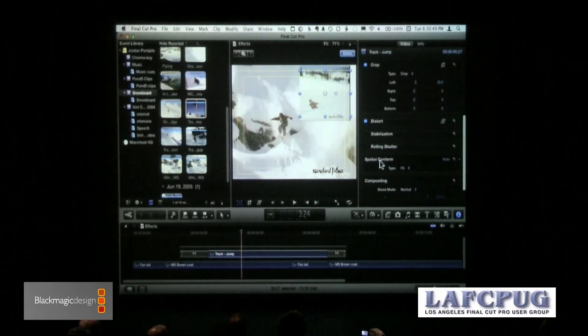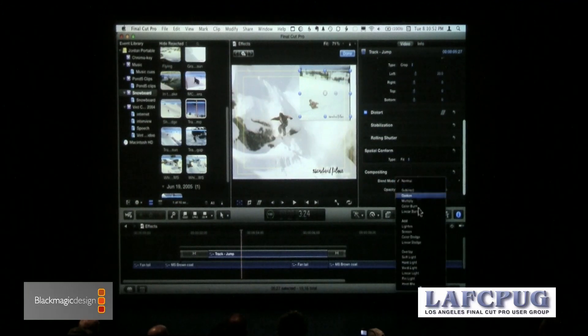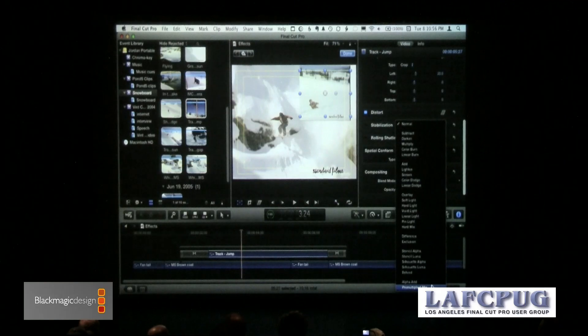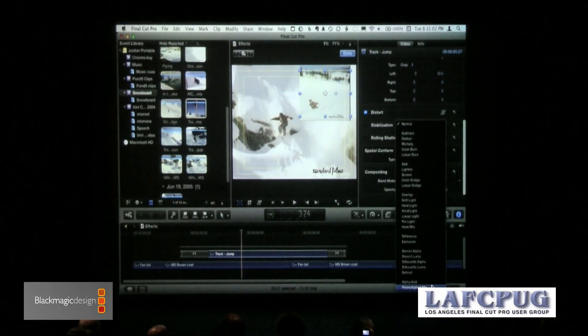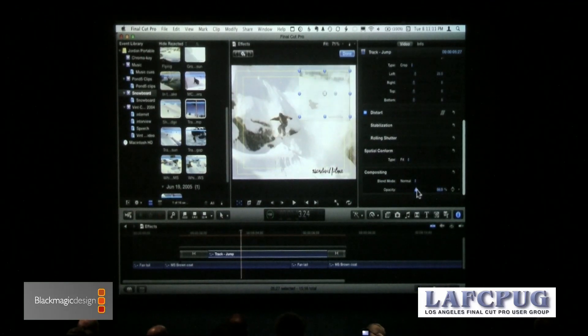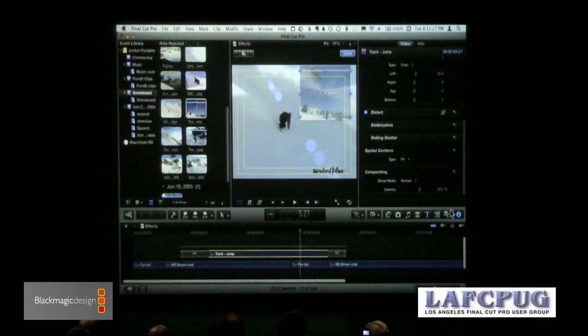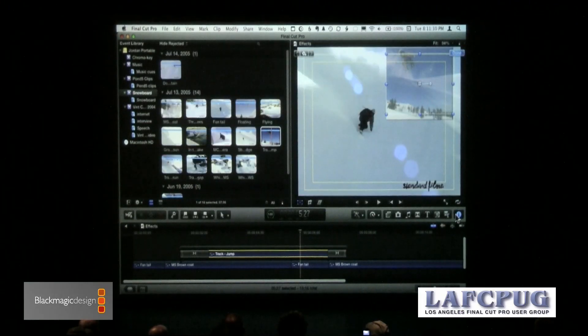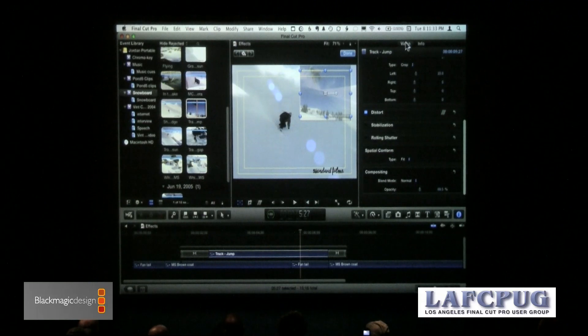We also have blend modes — they took all the composite modes from Motion. We've got almost three times more composite modes in Final Cut 10 compared to Final Cut 7. The opacity setting is also controlled here, so if you wanted to fade that back and forth — think of the built-in effects as essentially a high-power version of what we used to have inside the motion tab. You just simply select the clip, go to the Inspector, click the video tab, and all that power is available.